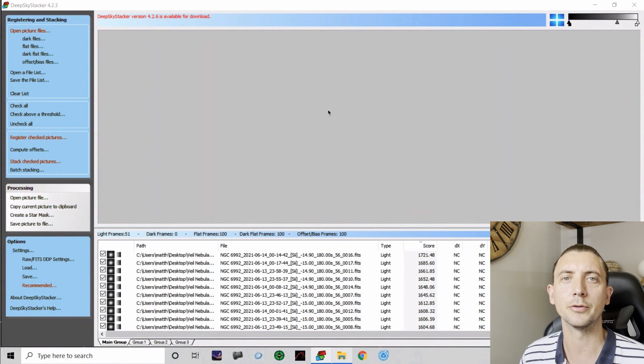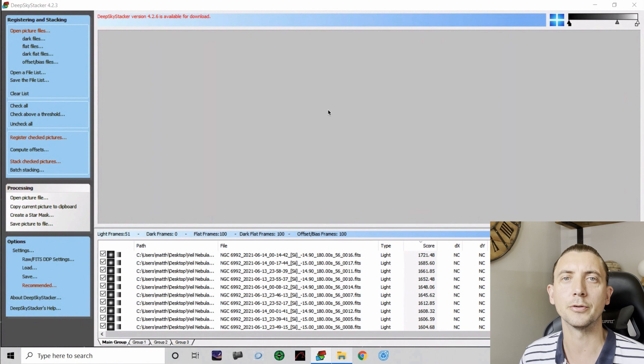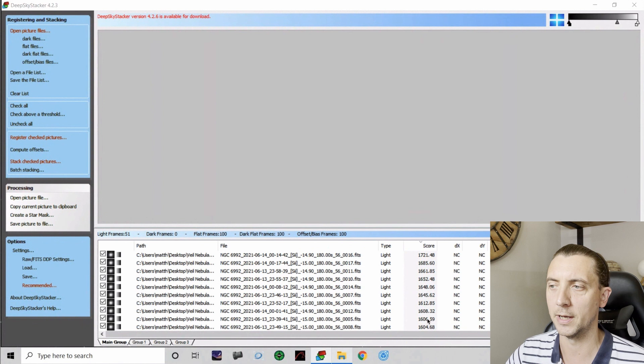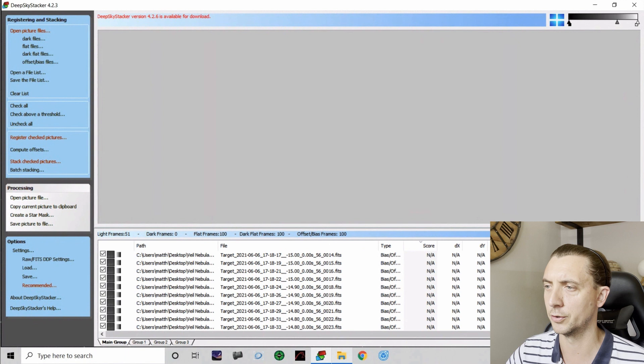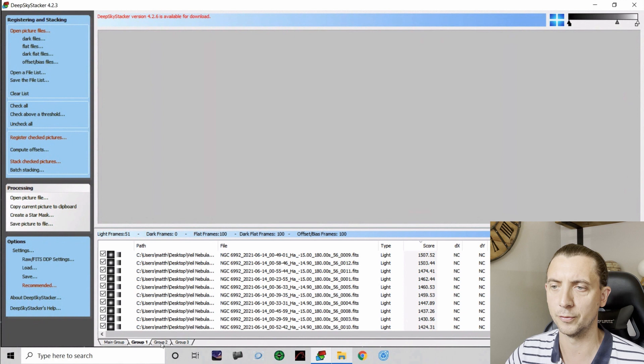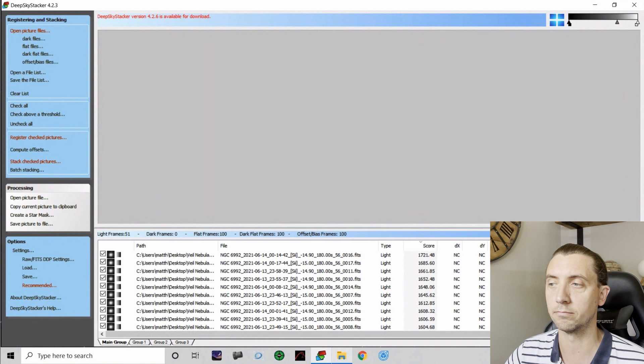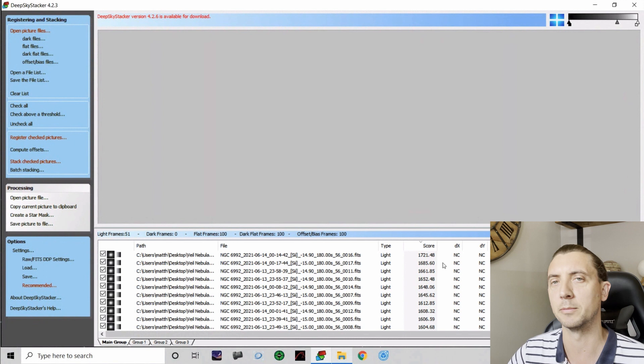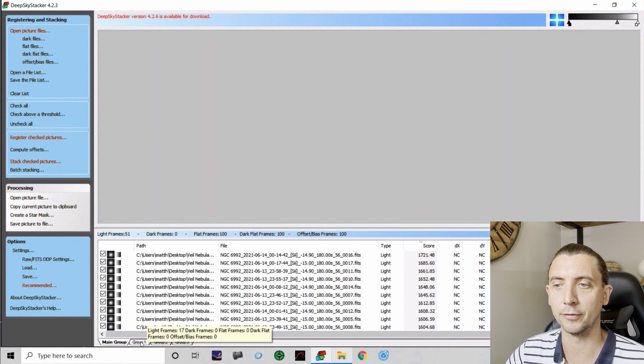Well, there's 20 minutes of my life I'm not going to get back, but thankfully you didn't have to sit through it. The key now, as you can see on screen, is that we have a score for all of our light frames. So for my S2s, you can see the scores there range from 1721 down to 1495. And again, we have some scores for the HA and the O3 as well. Now I'm not going to pretend to care how the scores are calculated. The simple thing is the higher the number, the better the quality of the image according to DSS.